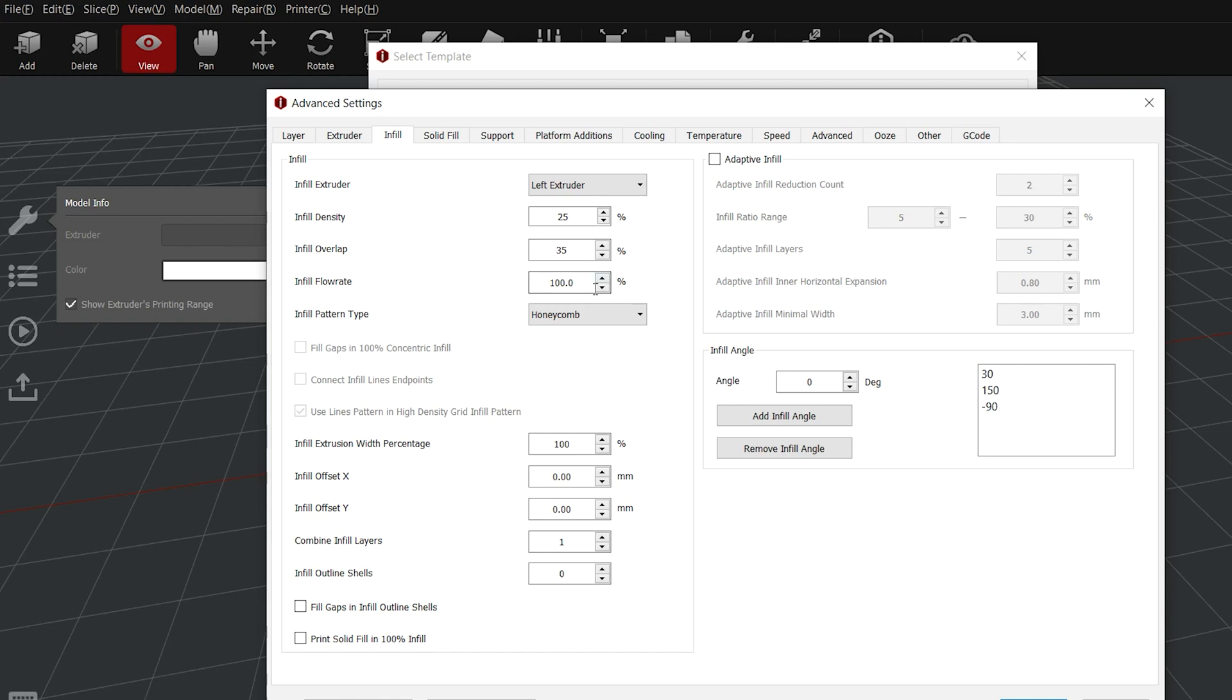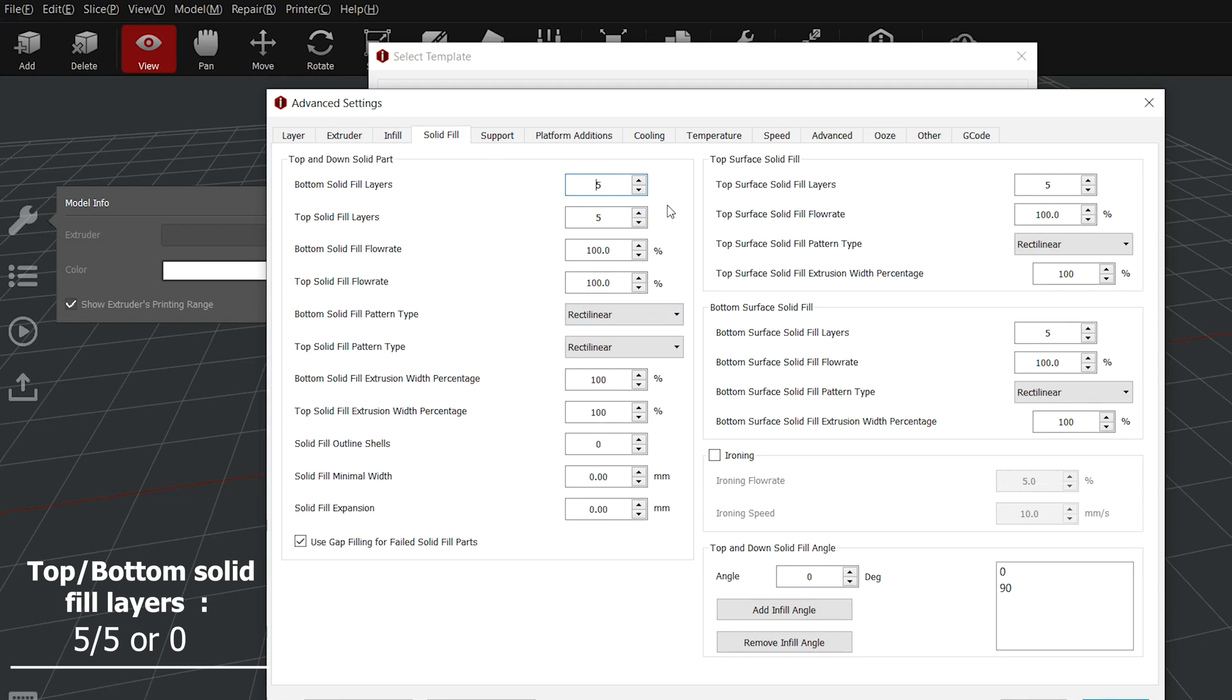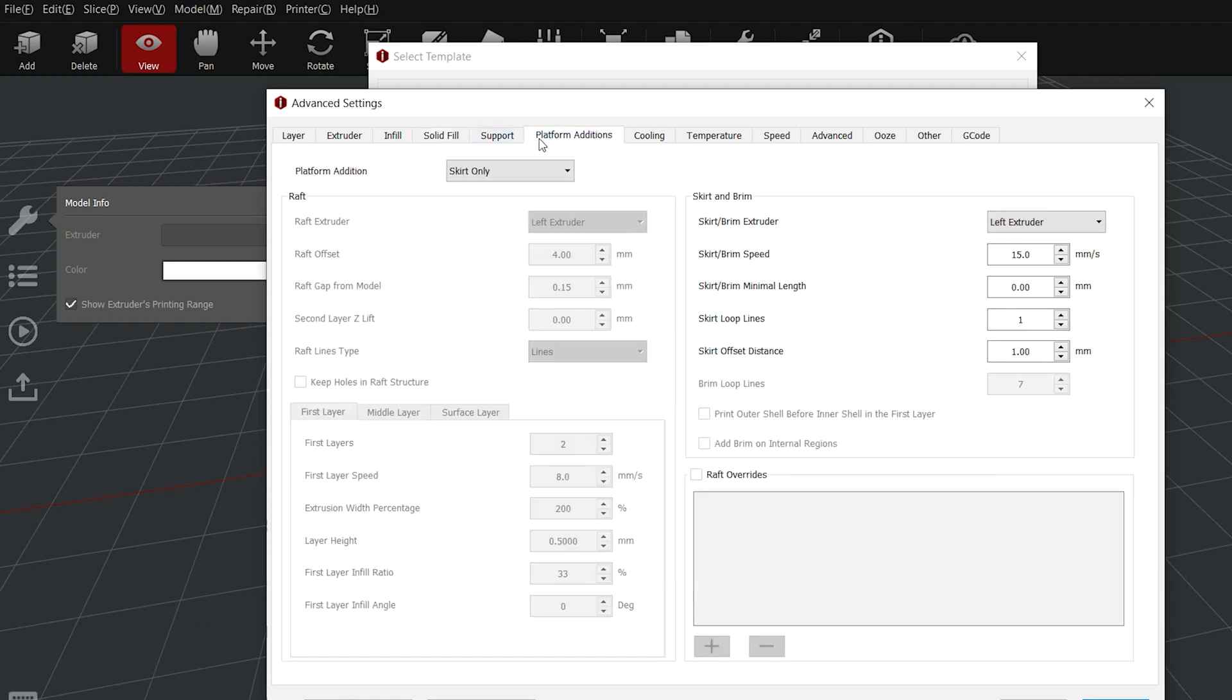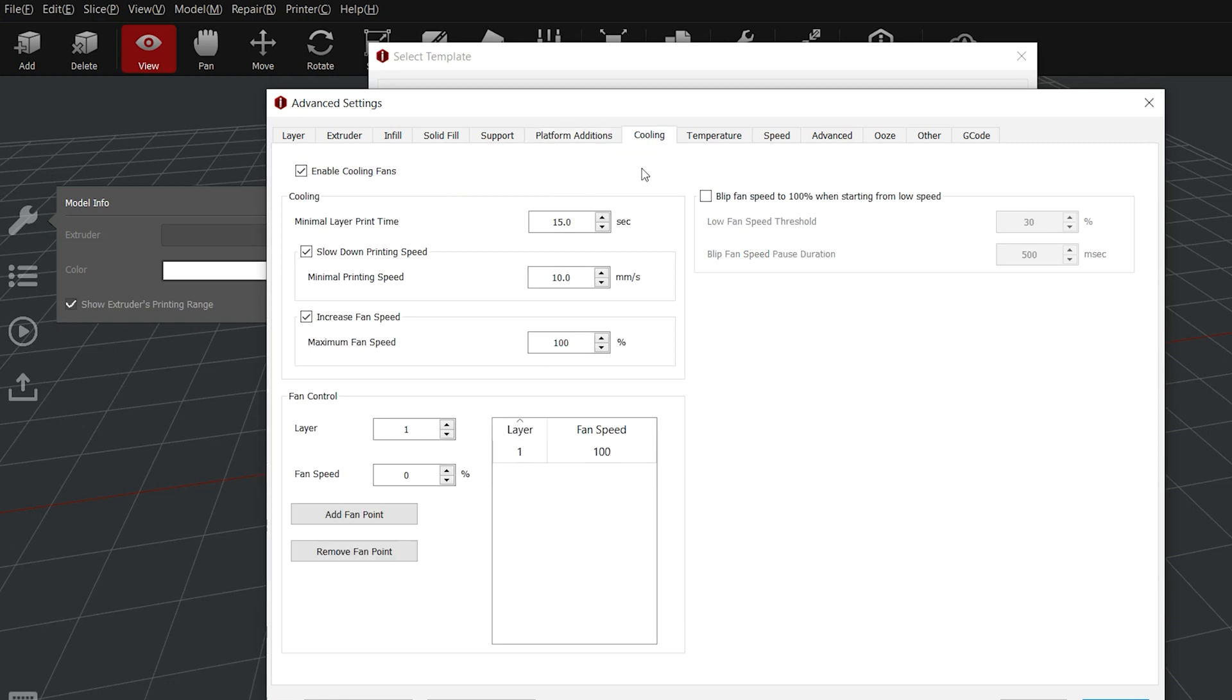For the density for the infill and the pattern type, this depends if you want your part quicker, better mechanical properties, or if you need a certain aesthetic. For the bottom and the top solid fill layers, five is the best, but you have the possibility to go to zero for a quicker debinding. For the platform adhesion, I would recommend only a skirt because we don't have any problem of adhesion with our filaments, but you can also use a brim or a raft depending on the piece you need.